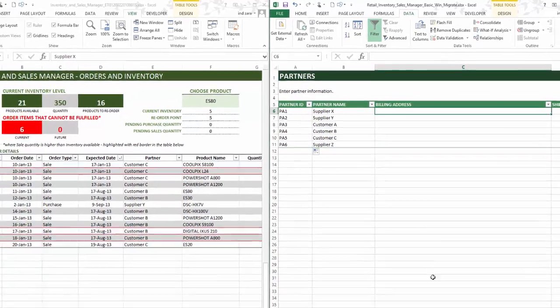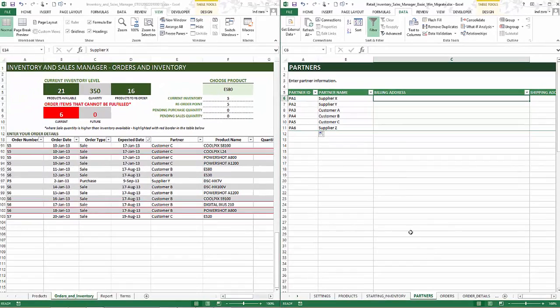I'm going to skip that step here — it's optional. If you want to use some of the additional features, I'd recommend filling them in, but just for this demonstration I'm going to skip that step.